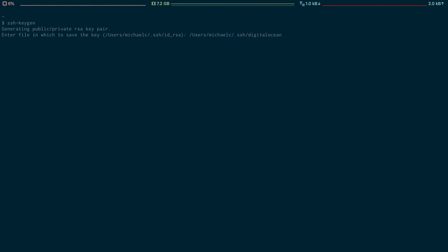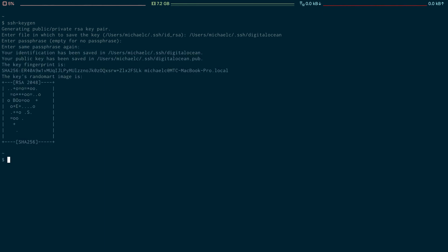Now we simply hit return and we are prompted to enter a passphrase. I'm going to enter a passphrase now and then I'm going to confirm that passphrase. Now we have our SSH key.